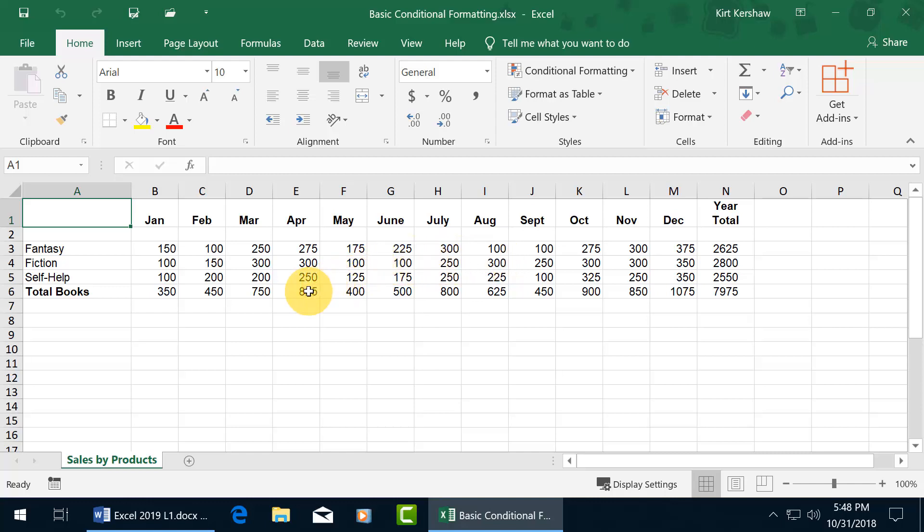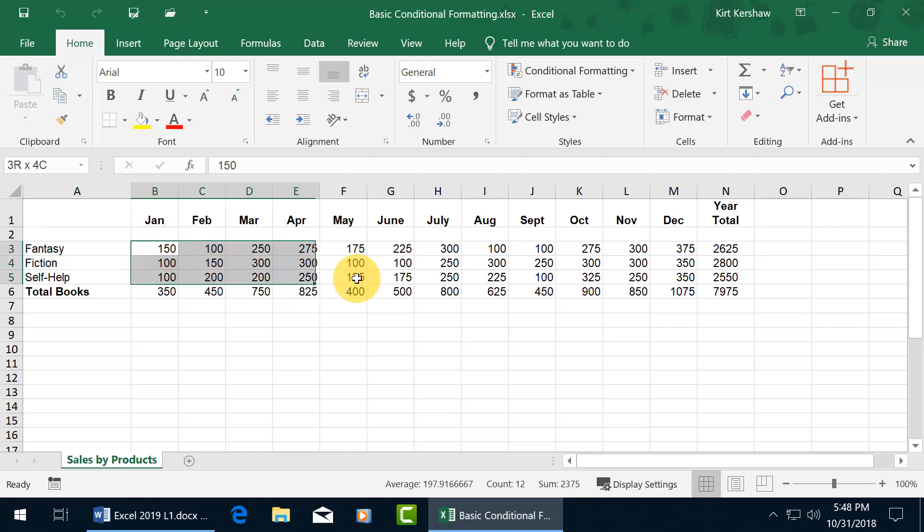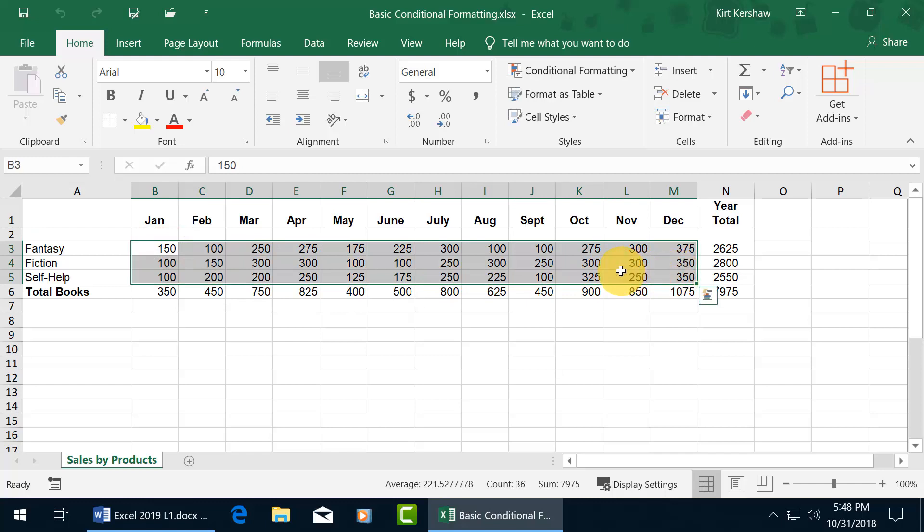So if I want to be able to identify those months for these books that cells were greater than 250,000, instead of eyeballing it here, how about if we go ahead and apply a formatting using the conditional formatting rule that says when it meets this condition, apply the format.